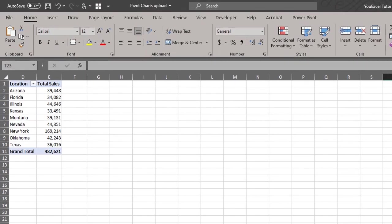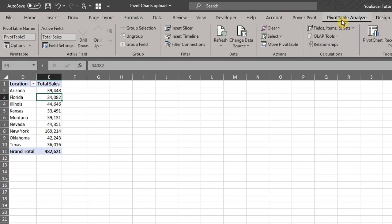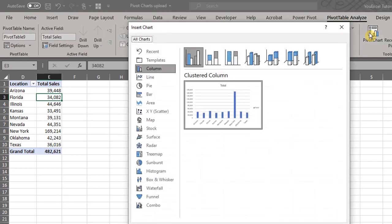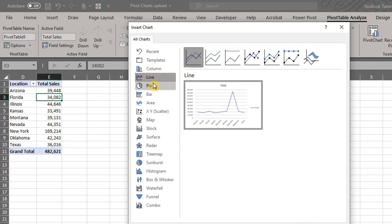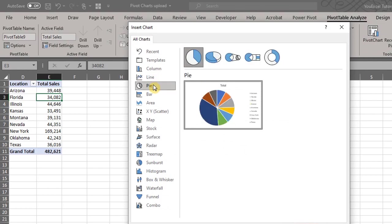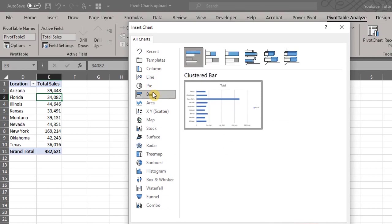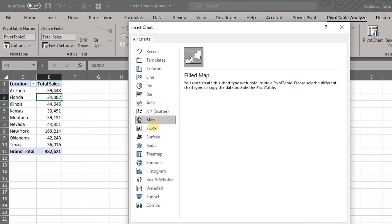Pivot charts have some drawbacks and the major one is that you can't use it for all chart types. For instance, let's try to insert a map chart for the location field. Go to the analyze tab, click pivot chart. Excel will give you a preview of charts that can be created when you click on it. However, you get this message that the charts cannot be created.